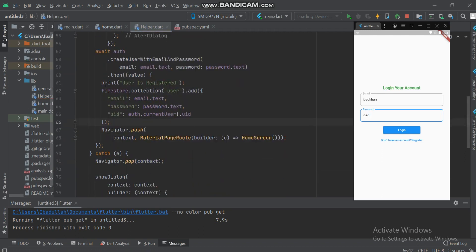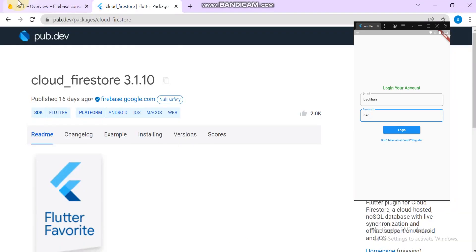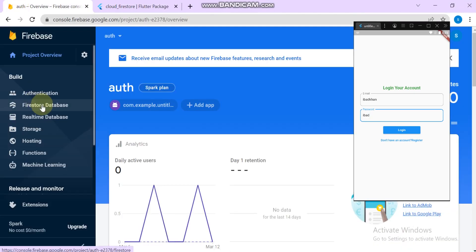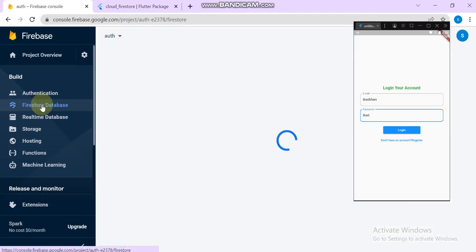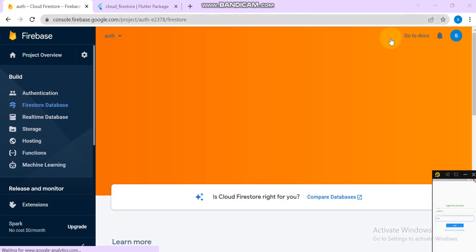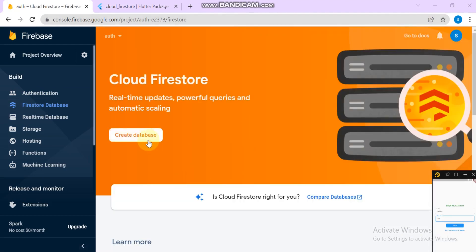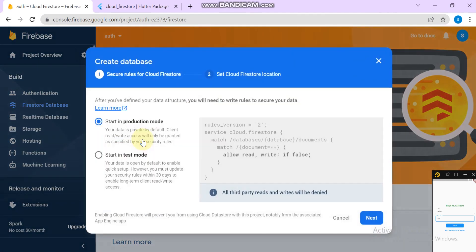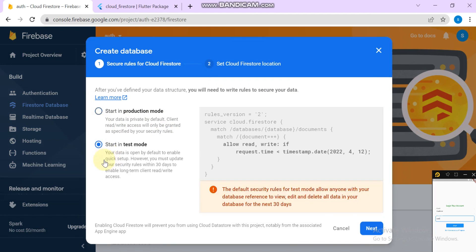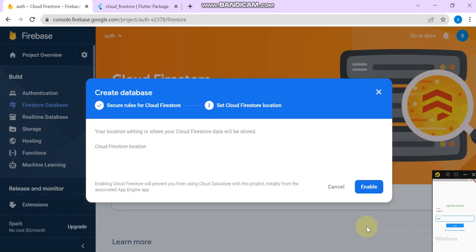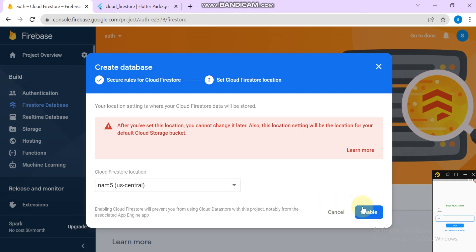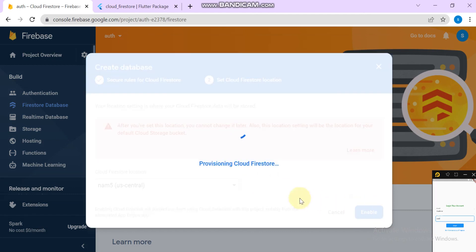The coding part will be done. Now go to the browser, go to the Firestore Database and here I created the database. Start in production mode or start in test mode. I will start in test mode. Click next and click enable.